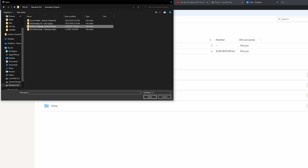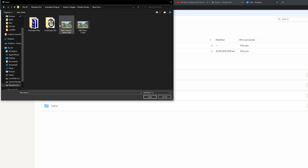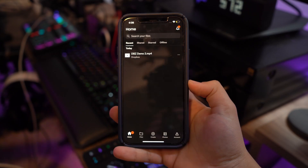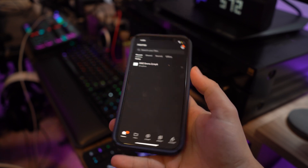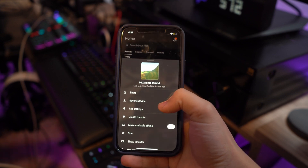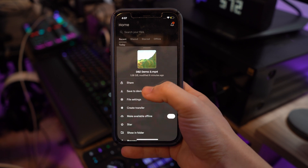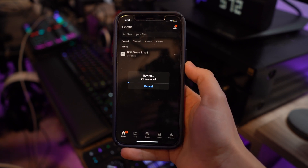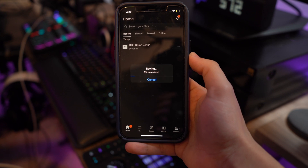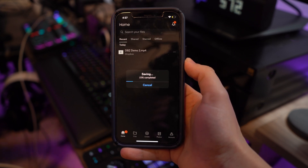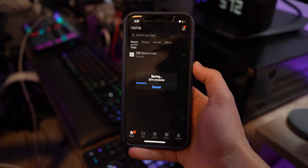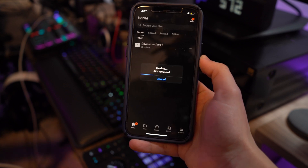Hit on the 'Upload Files' button and using the pop-up File Explorer window, upload the videos you wish to transfer from PC to iPhone. Once the videos are uploaded, grab your iPhone and download the Dropbox app from the App Store. Sign into the same Dropbox account, then select the videos you wish to import and hit the share icon followed by 'Save Video' or 'Save to Device' option.